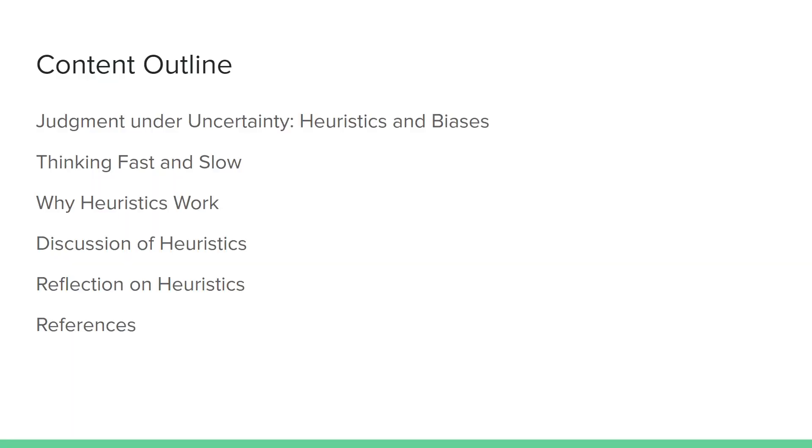As far as the content goes, we're going to be discussing three different sources that I looked at: Judgment Under Uncertainty, Heuristics, and Biases by Daniel Kahneman and Amos Tversky, Thinking Fast and Slow, another work by Daniel Kahneman, and Why Heuristics Work, a piece by Greg Gigerenzer. Following that, we're going to have a brief discussion recap of the main takeaways, as well as a reflection on heuristics in my own life, with an example for my personal business dealings.